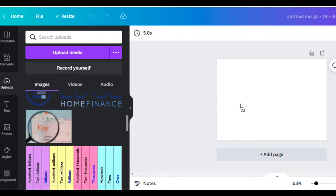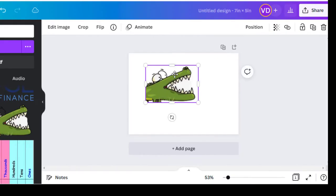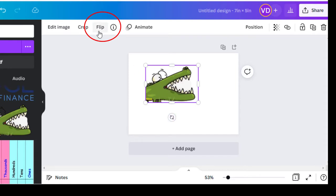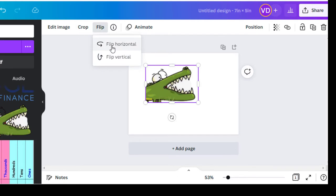I just put him up here, and how did I get it to flip? See right here? Once I put the picture in there, there's the word up here - it comes up. You can edit the image, you can crop it, or you can flip it. So you just click that and you can flip it vertically or horizontally.